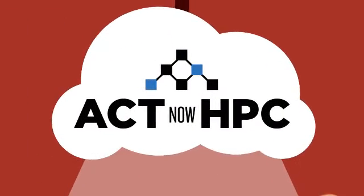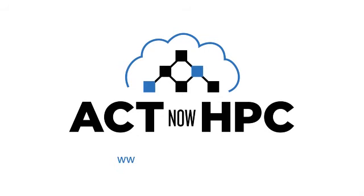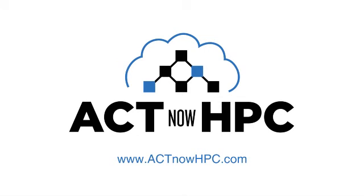To see how you can benefit from ActNow HPC, visit actnowhpc.com to start your free trial.